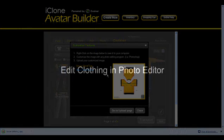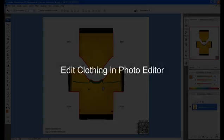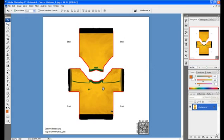For this example we will edit in Photoshop. Here we bring in the original downloaded image to modify. Notice that there are red frames around the jersey — these are the boundary limits and any changes need to stay inside.